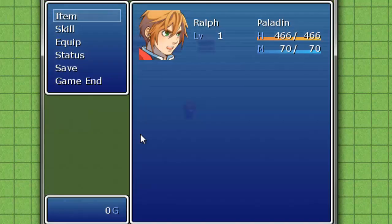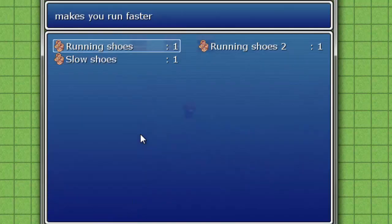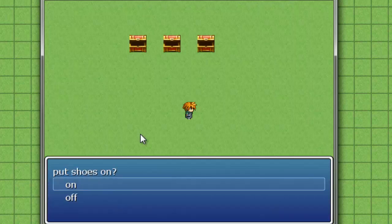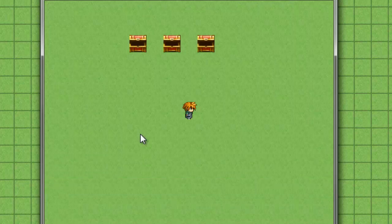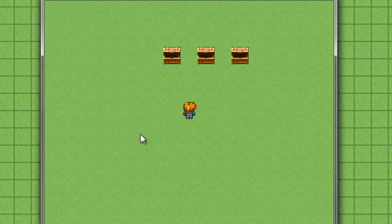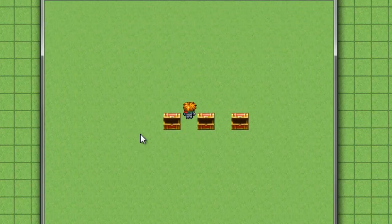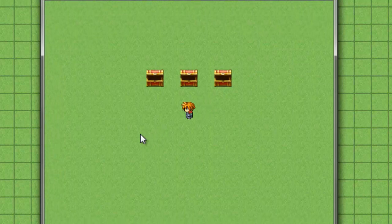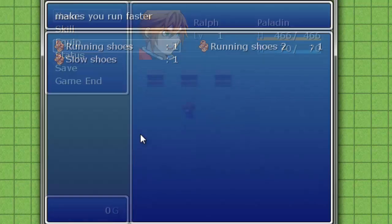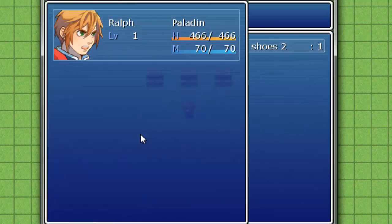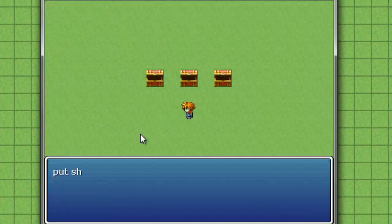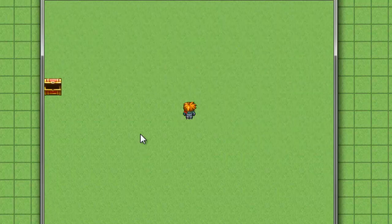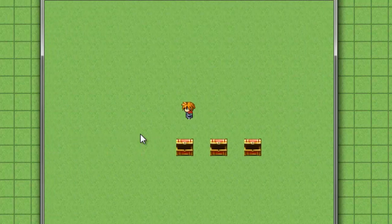And if you go again to the same ones, running shoes, and you click off, then you'll go the normal speed. Now we'll try the running shoes 2. Put them on, even faster than before.